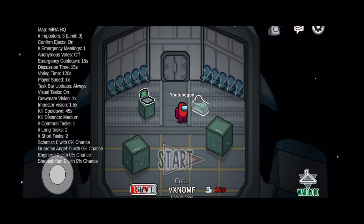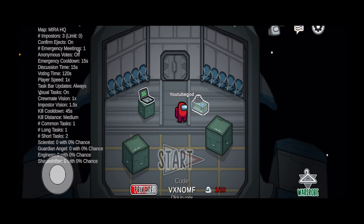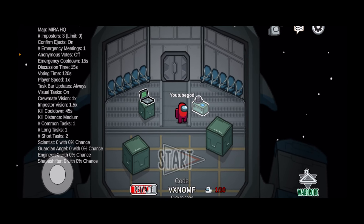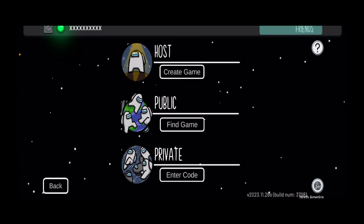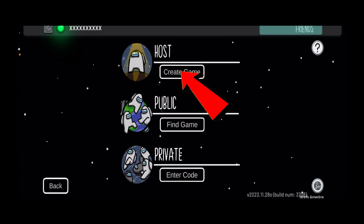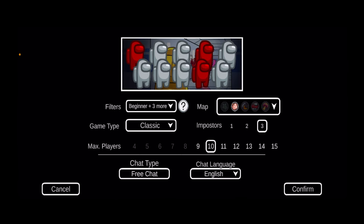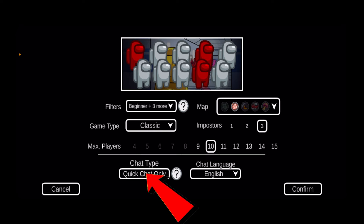Now I can't do anything to change it mid-game. If I want to change it, the only thing I can do is click on the settings icon at the top, click on Leave Game, then click on Create Game again and this time click on Chat Type and change it to the type I want. In the middle of a game you cannot fix it — you need to quit the game and start a new game, then only you can fix it.